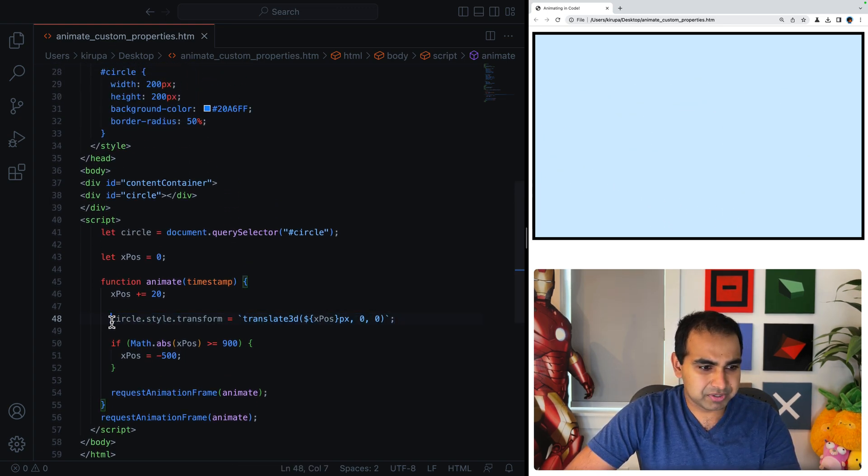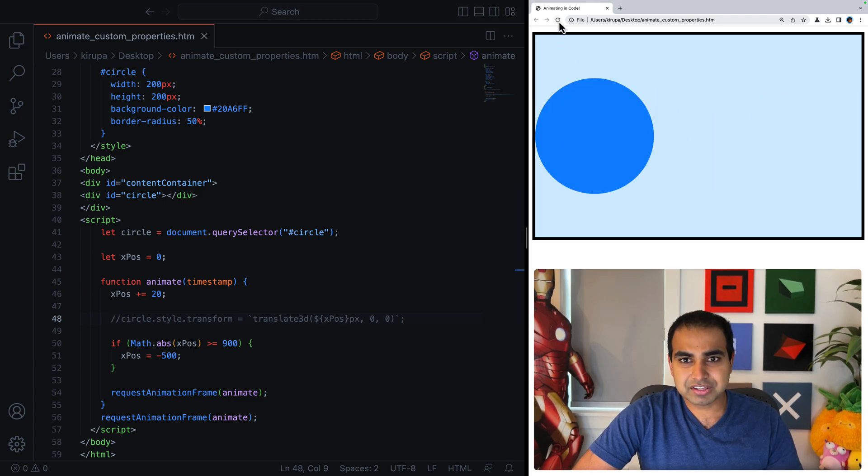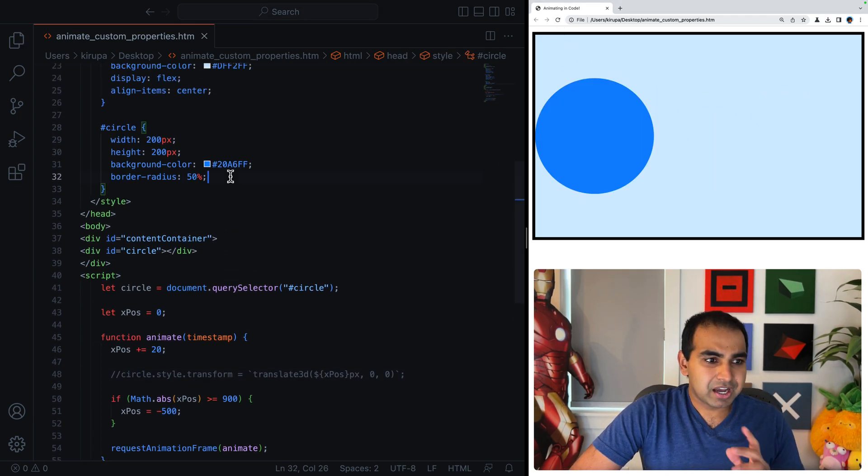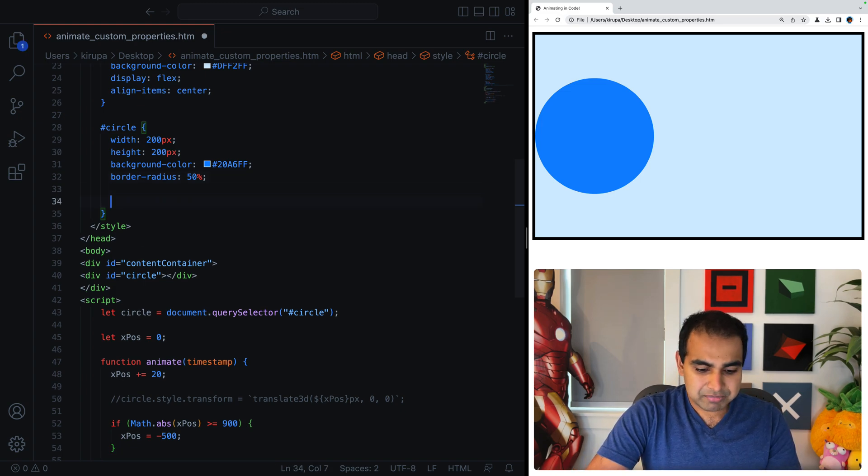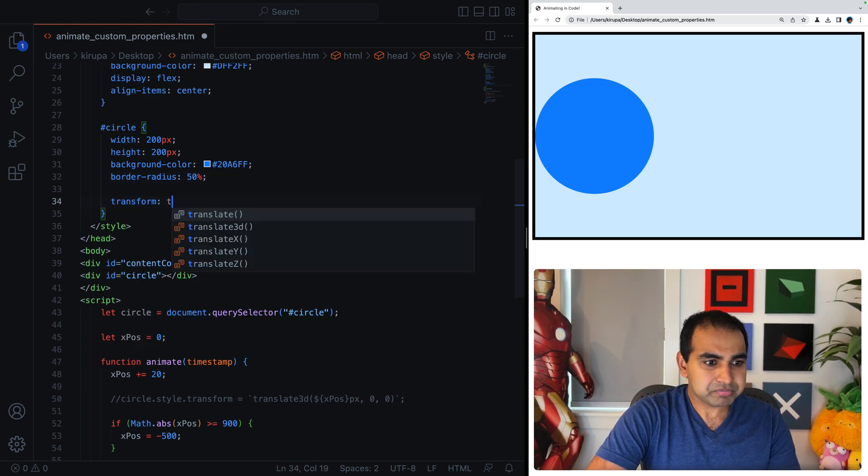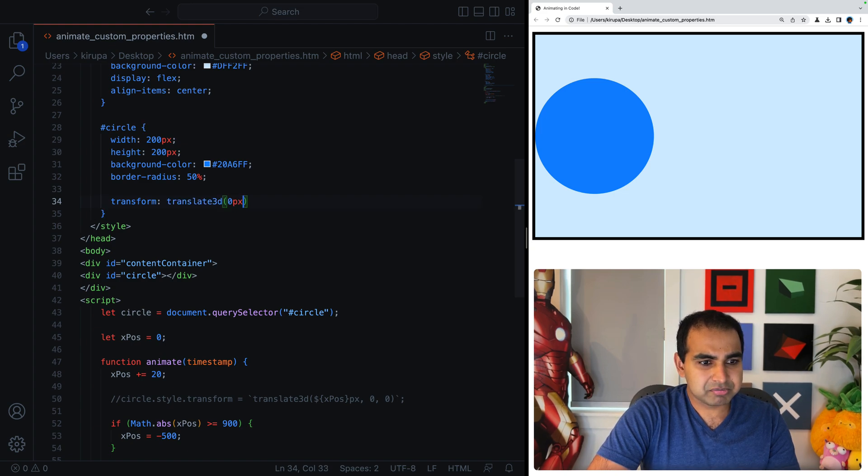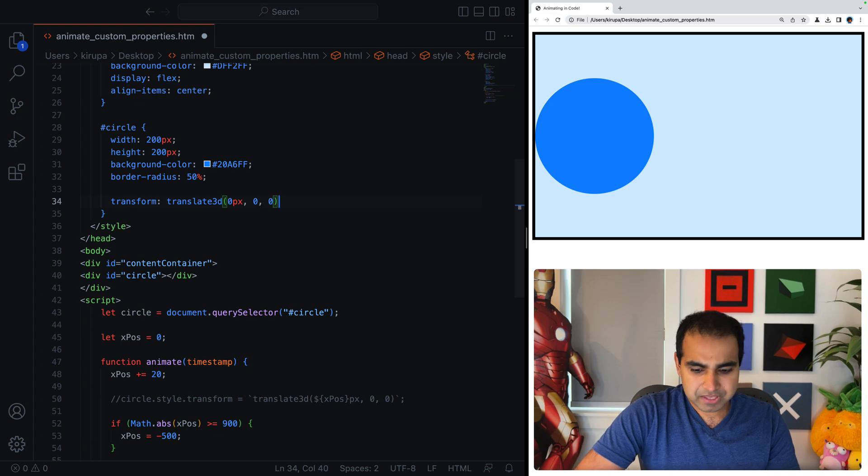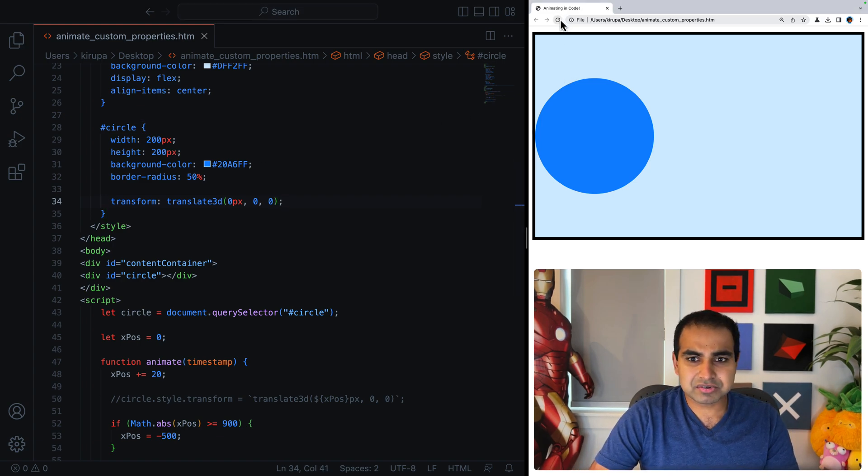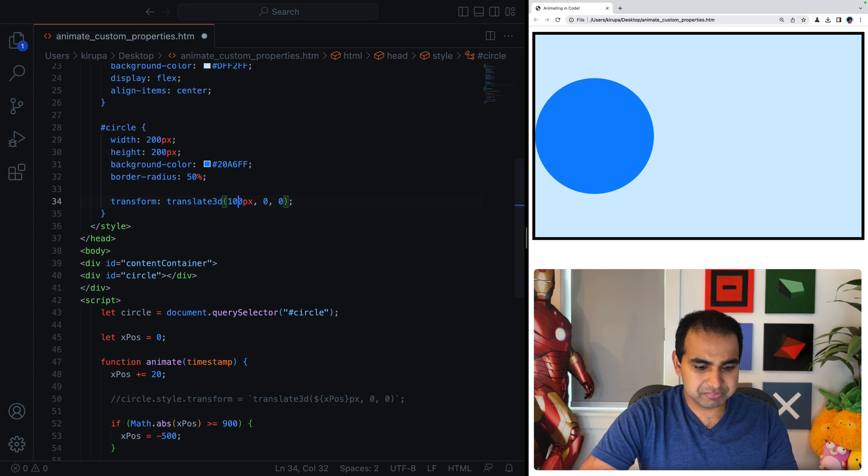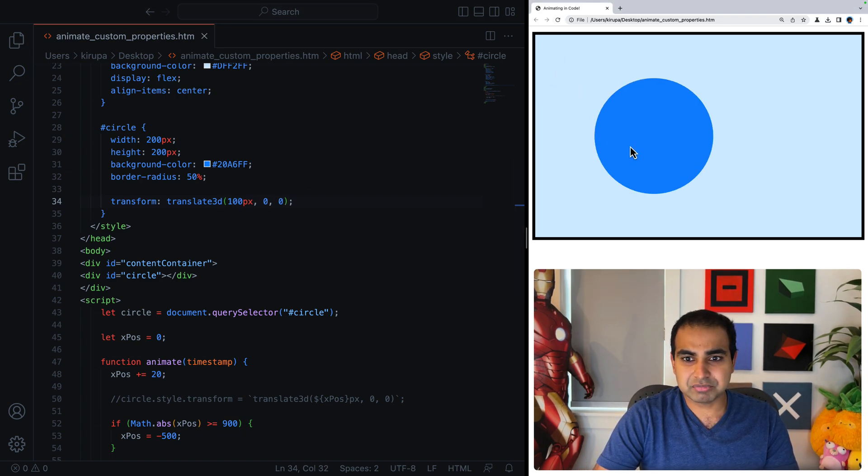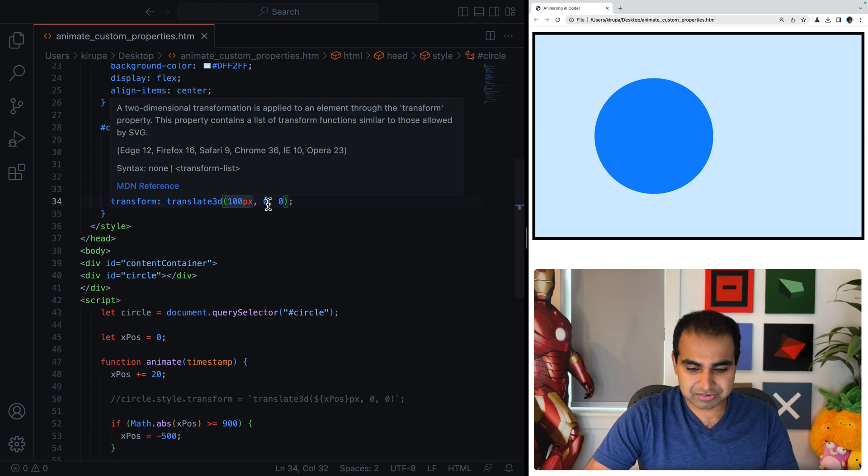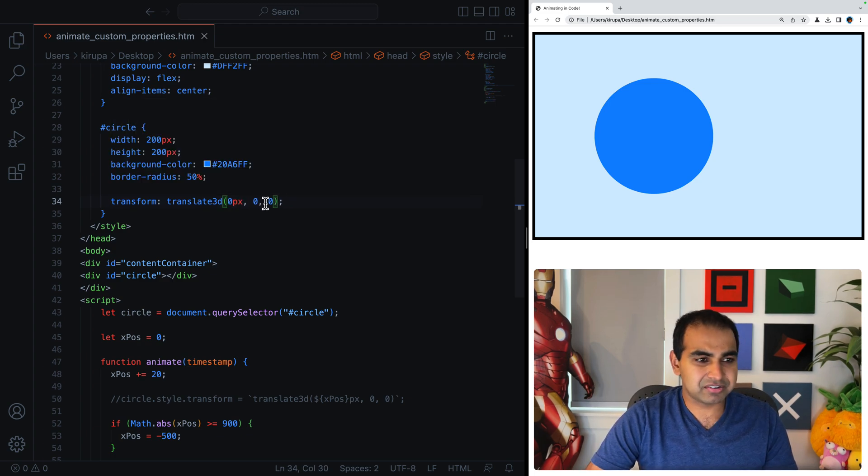So here's what I'm going to do. I'm going to first take this entire line. I'm going to comment it out for now. So if I comment it out, you'll see that nothing is moving. Everything is fine there. I'm going to go into my circle style rule. I'm going to go ahead and specify transform, translate3d, and then just give it zero pixels, zero and zero. And the reason I'm doing this is just to make sure that everything seems to be working fine. If I say 100, do I see my circle moving? Yep, my circle is moving.